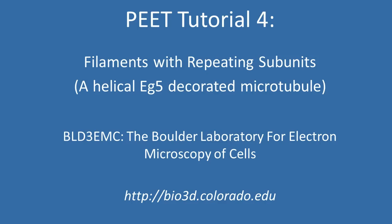Specifically, we'll look at a 15-protofilament helical microtubule which has been decorated with kinesin-5 motor domains.